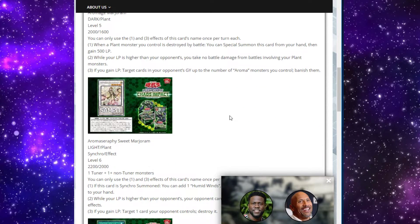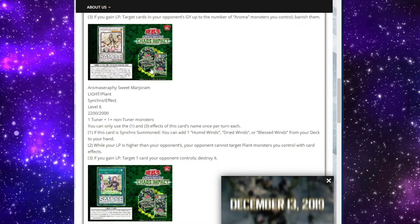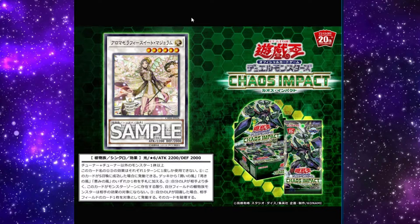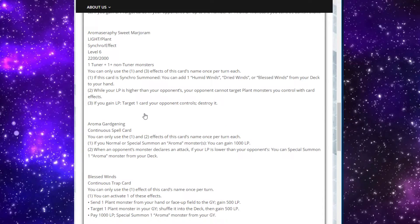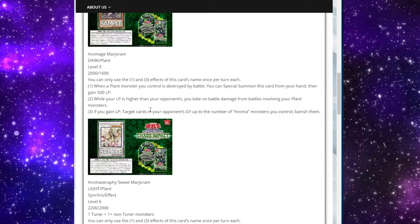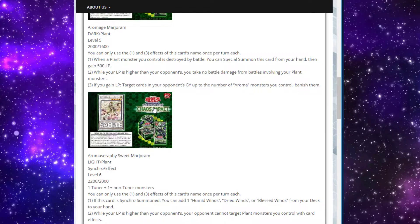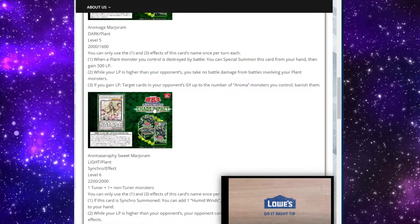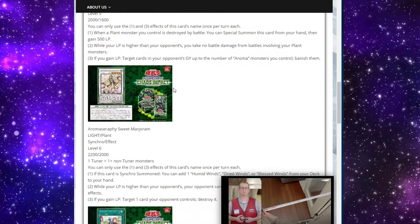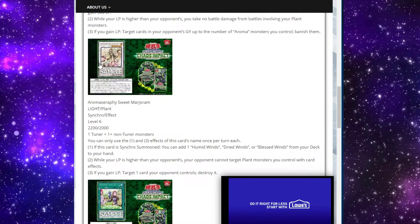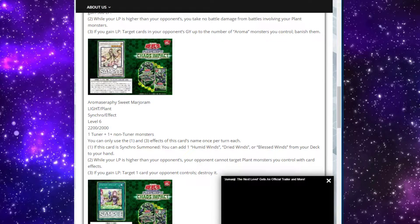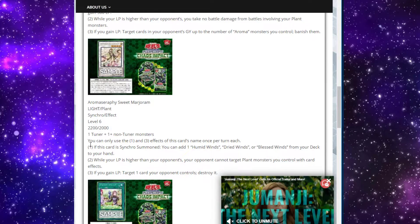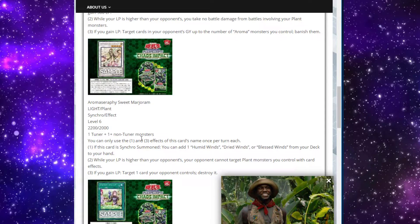We'll move to our synchro monster, our new boss-ish monster. I actually like this card. Her design is absolutely adorable. We have Aroma Seraph Sweet Marjoram. She's a light plant synchro effect monster. She's a level 6 synchro with 2,200 attack and 2,000 defense. She takes any tuner and any non-tuner, so she is completely generic, which I kind of like. So maybe there will be some spicy techs you'll be able to play in the deck. First and third are hard once per turns.